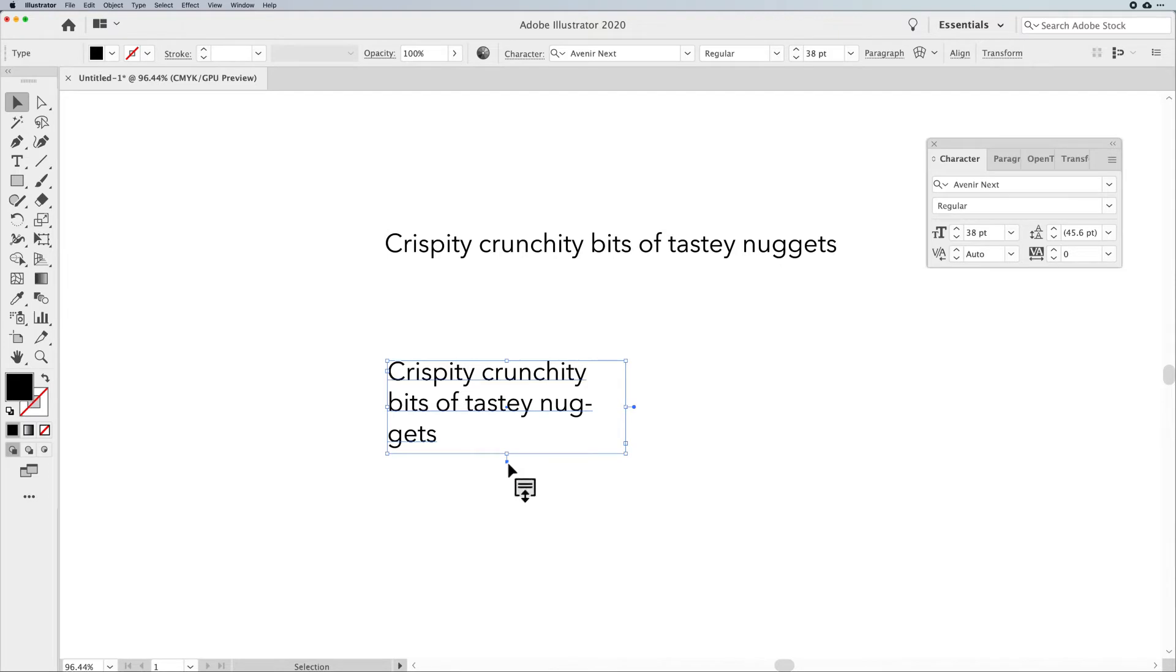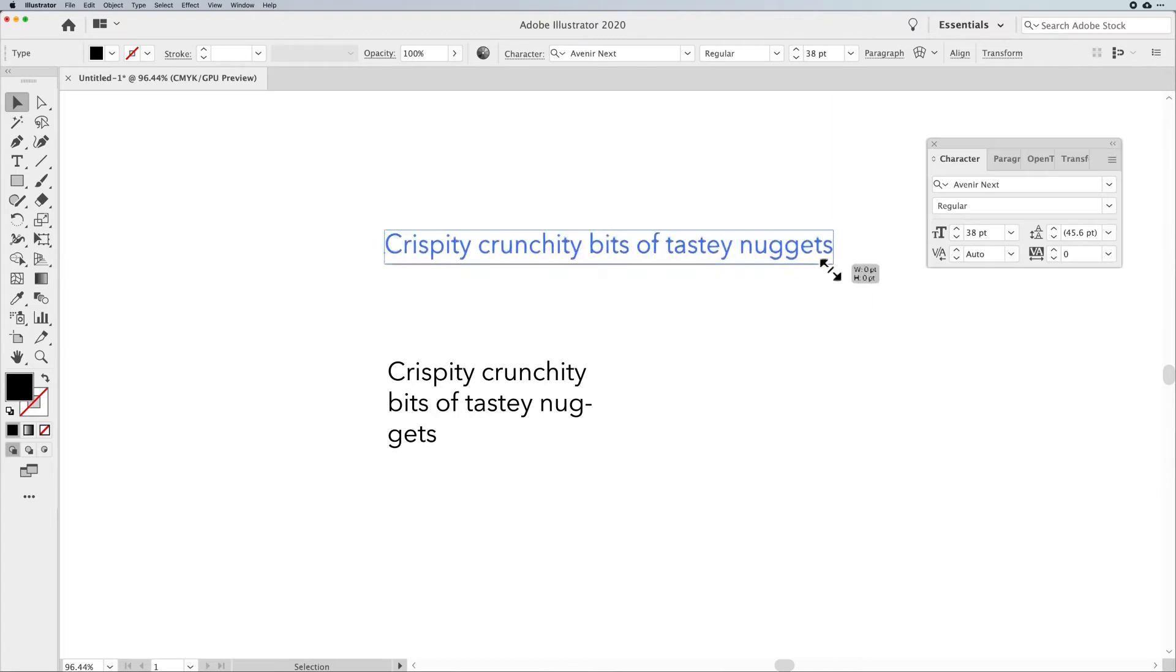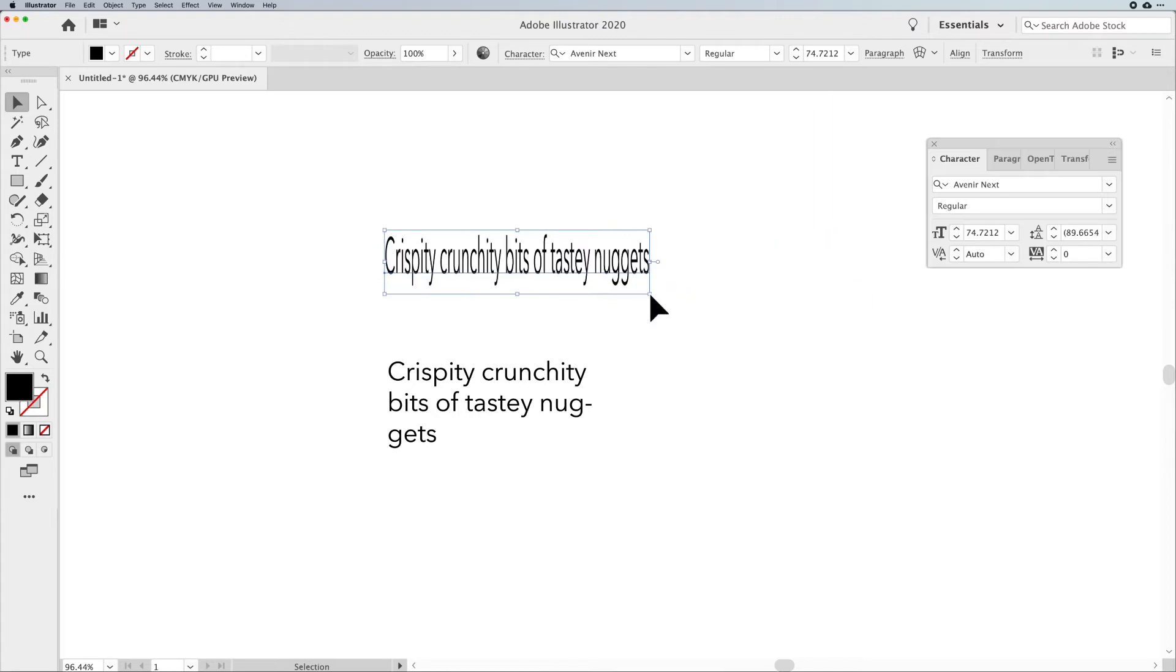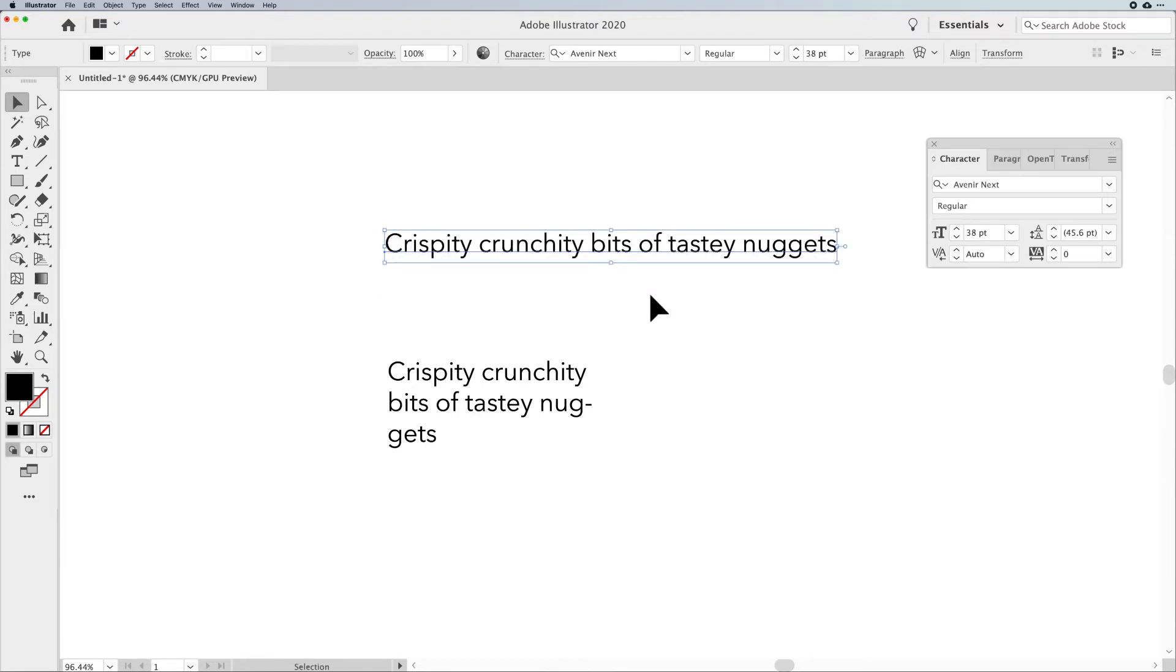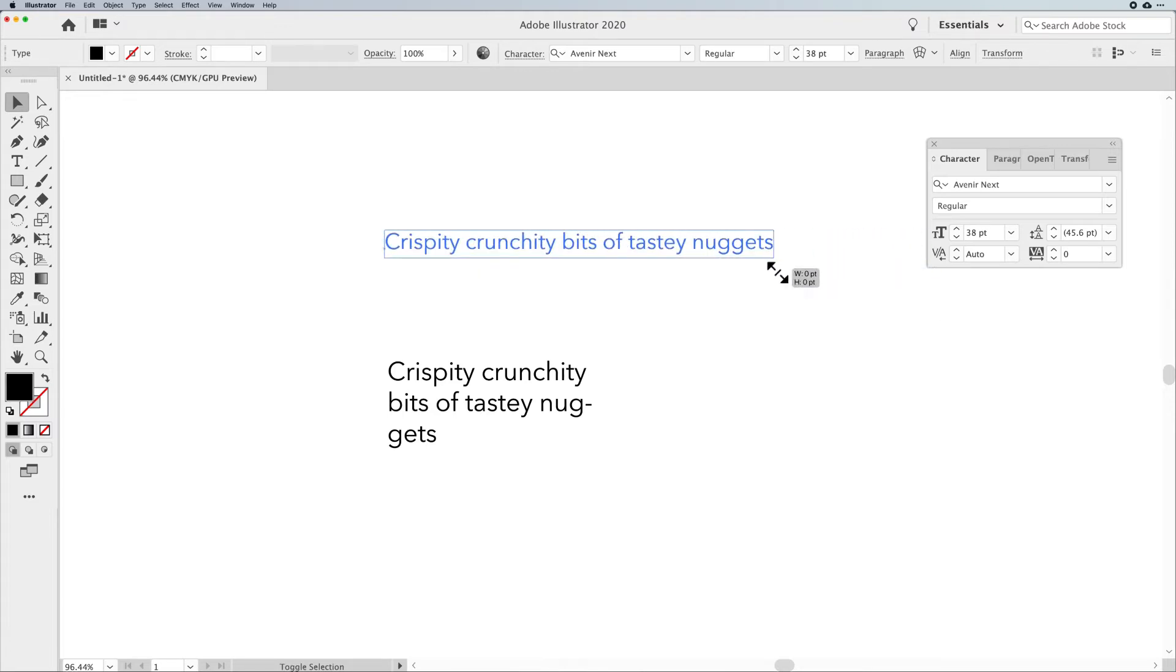And then you also get this little window shade or pull handle at the bottom of your paragraph type. So let's click on our point type and let's talk about what you can and can't do with this. If I click on my point type with my selection tool and I change the size of it, you'll notice that I can also stretch it or scrunch it, which is not something that you want to do with your crispity, crunchy bits of tasty nuggets. So when we have something like this, we can scale it, but I'd have to hold down my shift key to make it larger and smaller and keep it constrained.